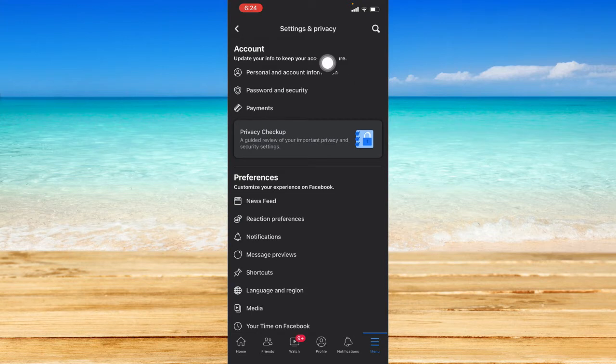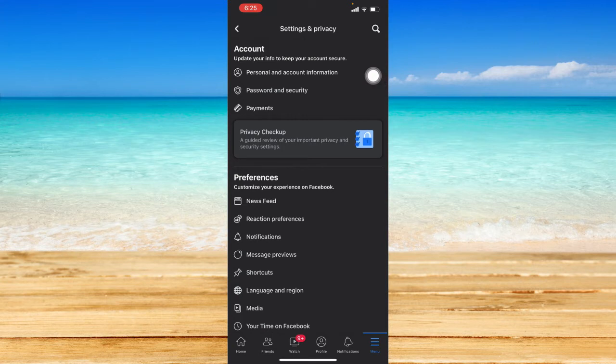After that, under the account tab, let's click on password and security. This is where you can update your information to keep your account secure.